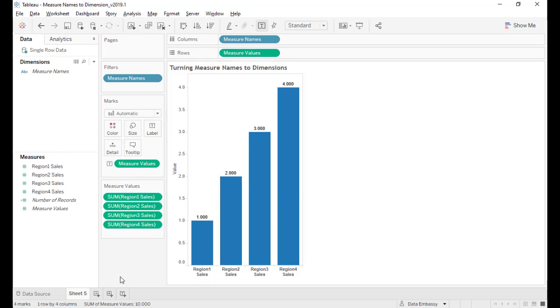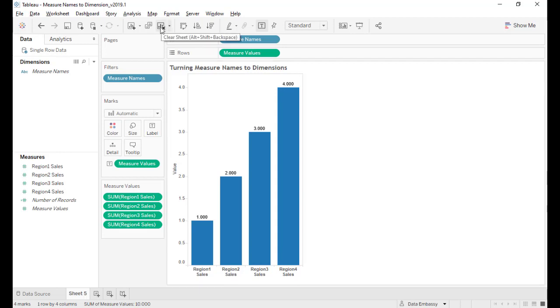It's because there's no such dimension for us to calculate the percentage. So now I'm going to show you how to use a technique to create a bar chart with percentage. Let's clear the canvas.